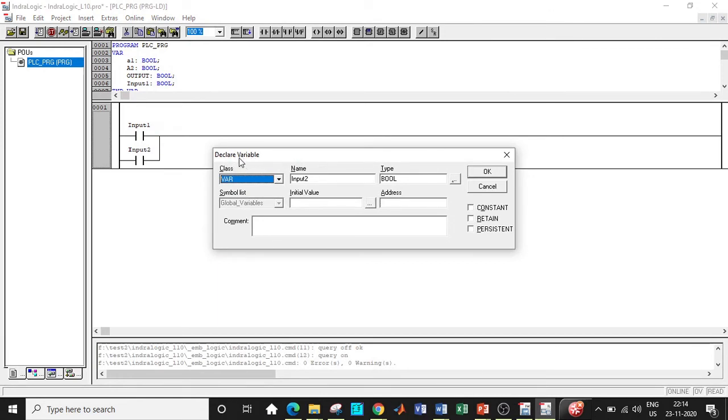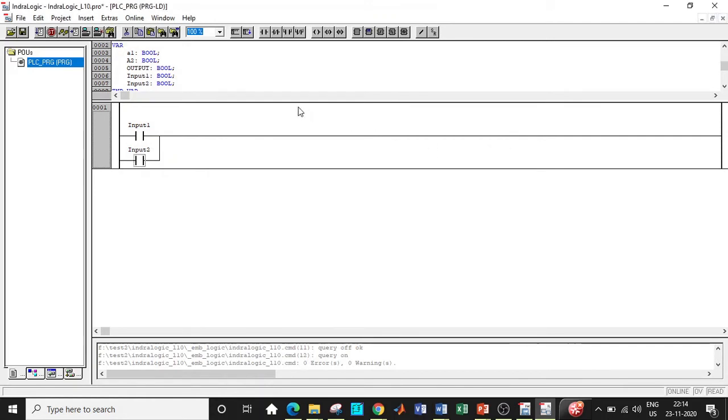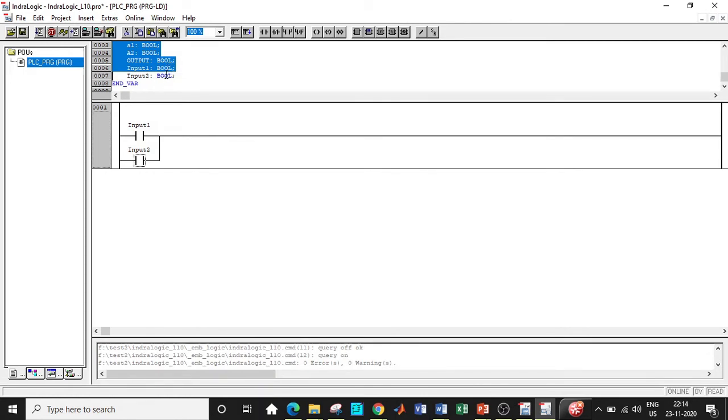So if you carefully observe, once I click OK and the program over here, it will be creating the variables by automatically typing in the commands for the input variables that we have defined. So we have input two which is again a boolean type of variable.